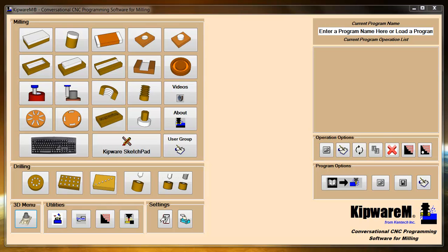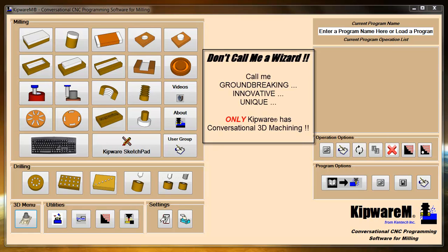We'd like to take a couple moments to introduce you to the new 3D options that are available inside of Kipware M. This is a unique feature, only available to Kipware M. We don't know any other conversational software that's out there that has the capability to do these kinds of 3D shapes using only a fill in the blank form, so it's really a groundbreaking feature for us in Kipware M.